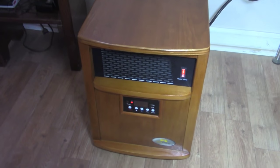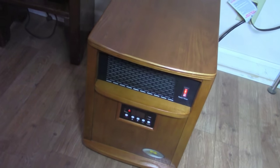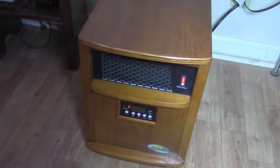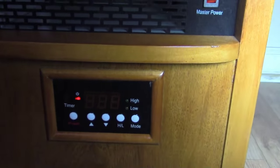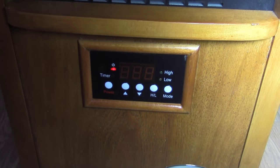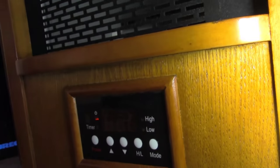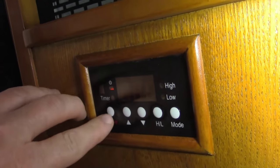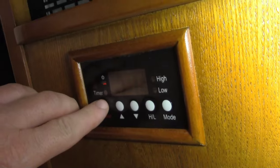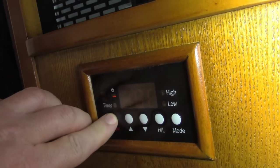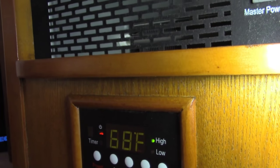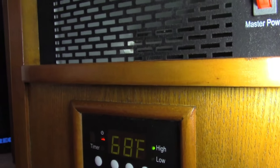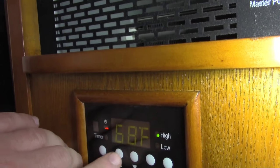Unfortunately this Heat Smart heater, brand new out of the box, does not work. Let me get down on the ground here. I'm going to power up this heater and show you what it does. Let's adjust